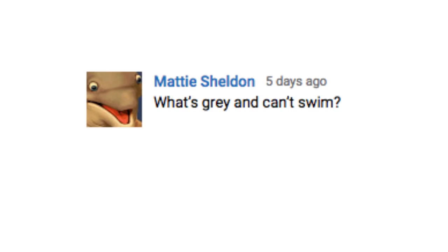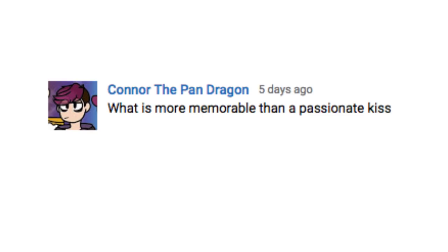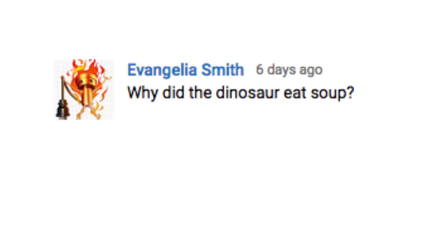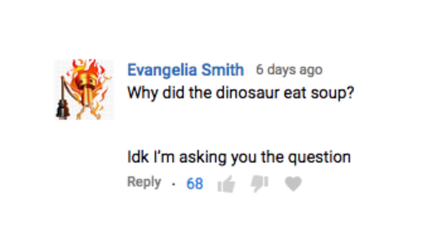What's gray and can't swim? A parking lot. What is more memorable than a passionate kiss? A stab wound. Why did the dinosaur eat soup? I don't know, I'm asking you the question.